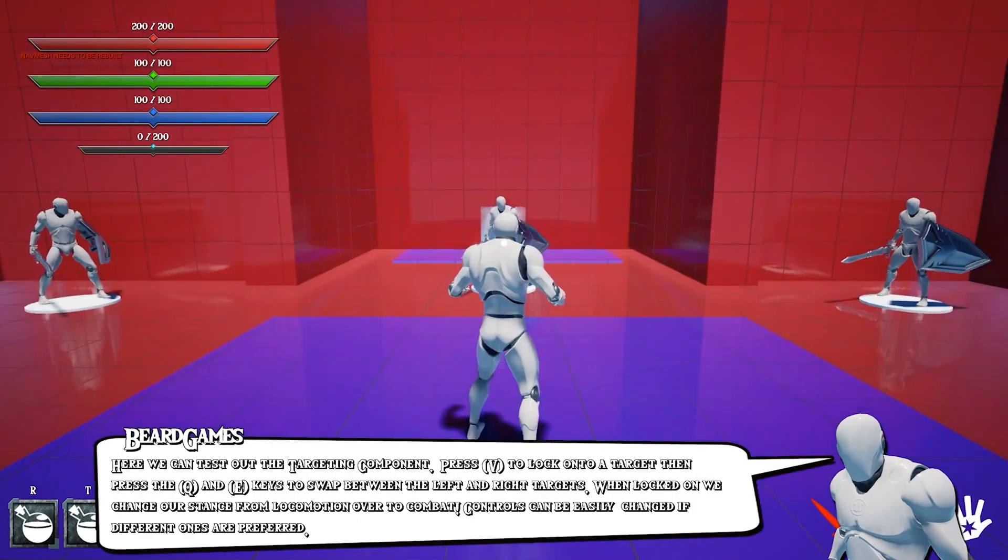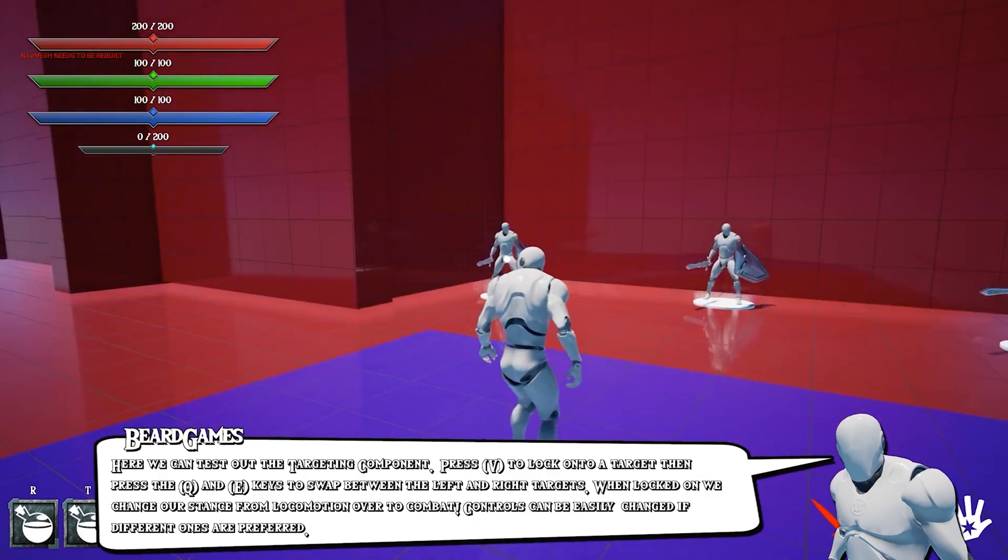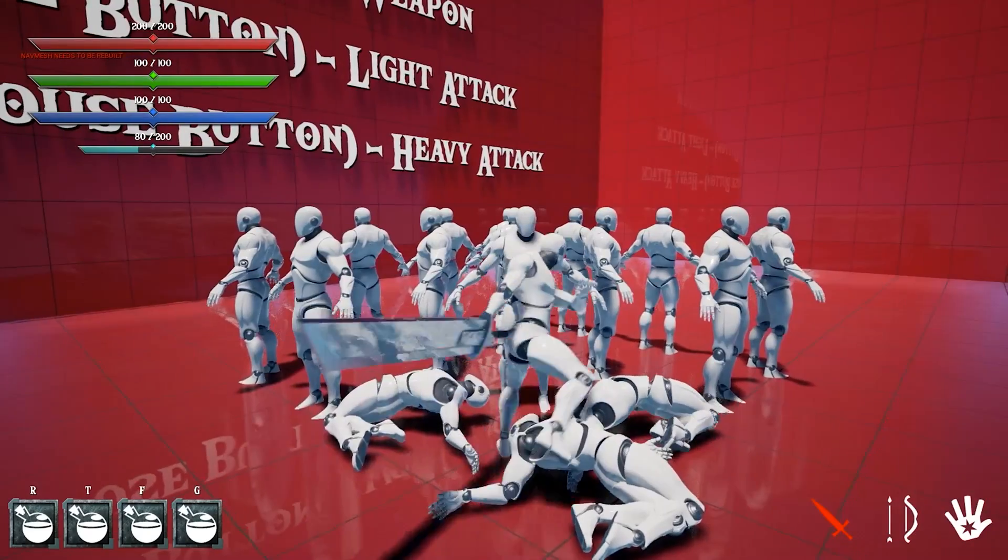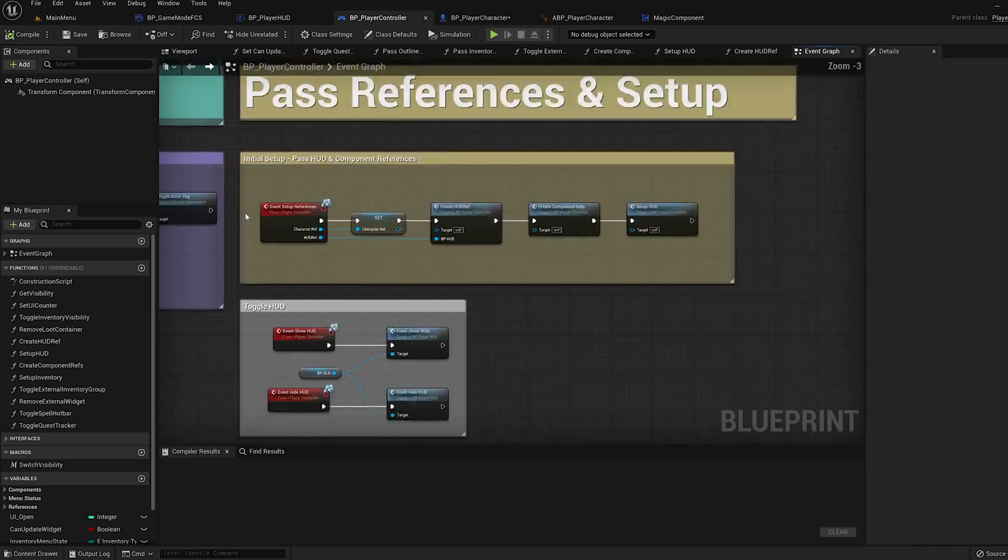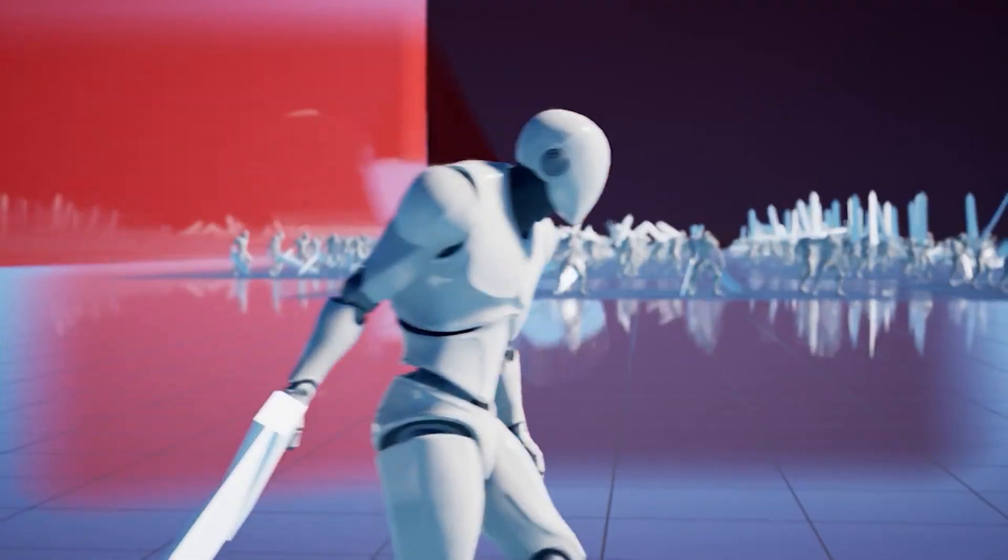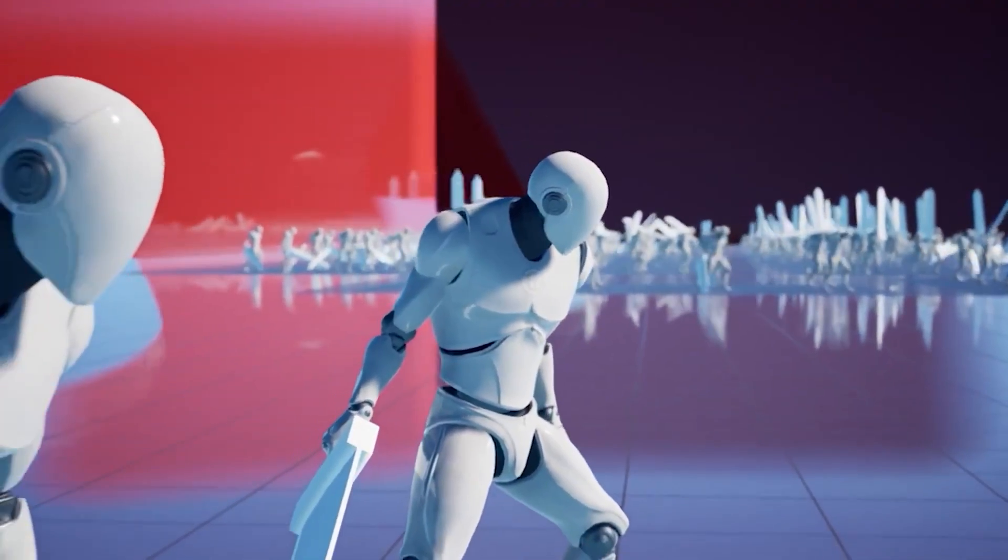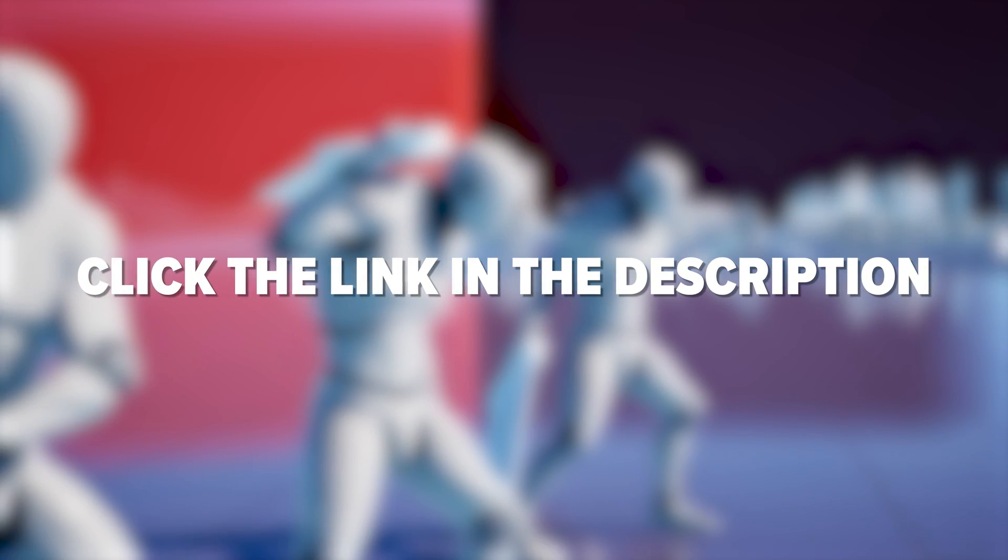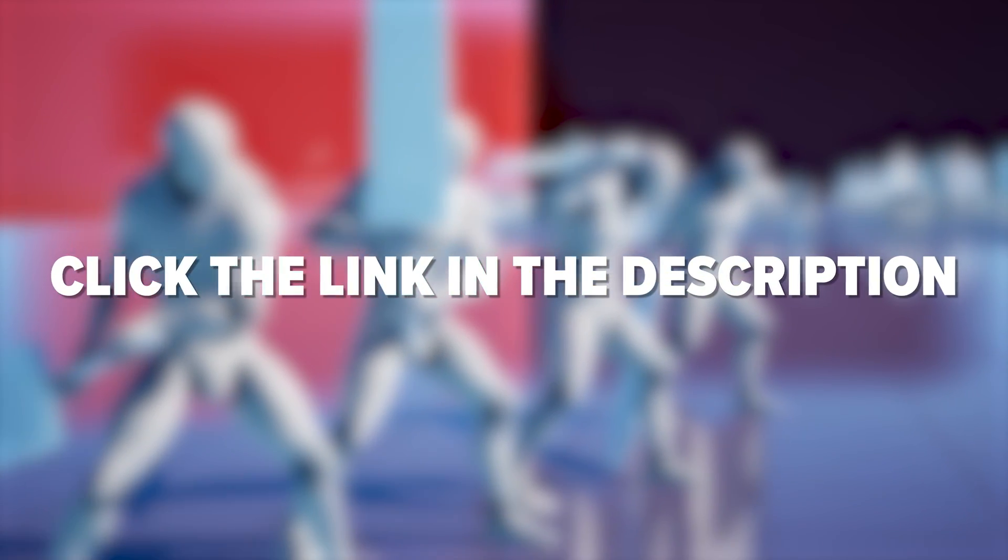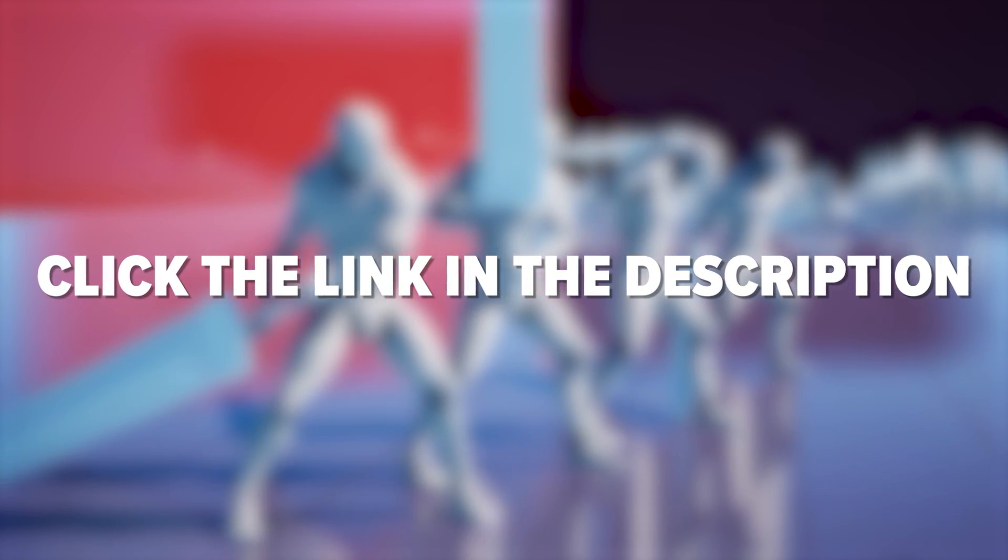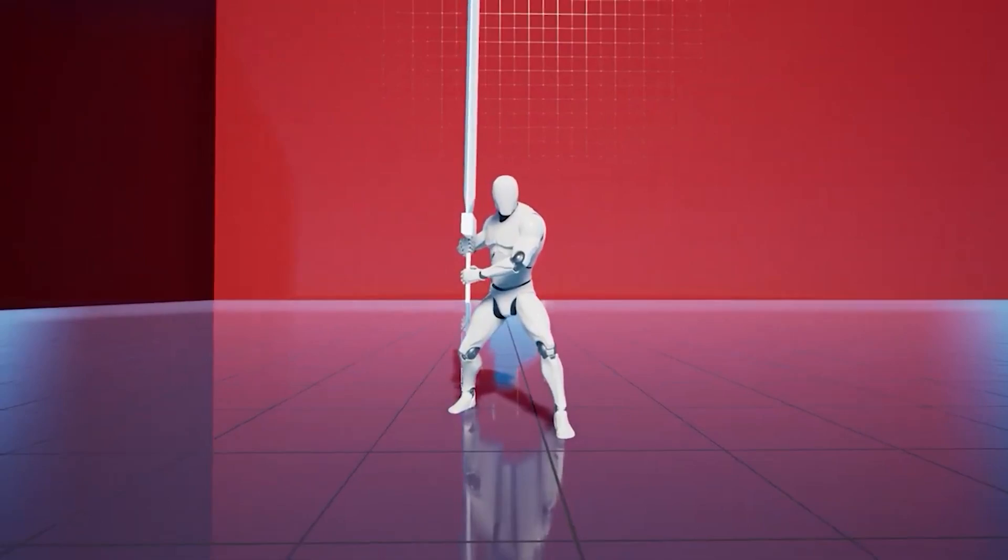In this quick video, we're going to be diving into the pack and showing you just how much there is and how easy it is to customize. If you'd like to see more from this, be sure to check out the Epic Games Store link in the description. For now, let's go ahead and hop into Unreal Engine 5.